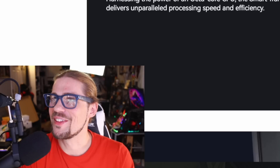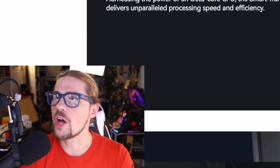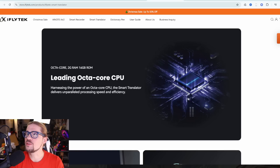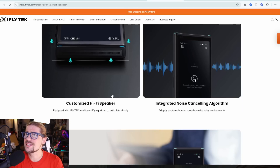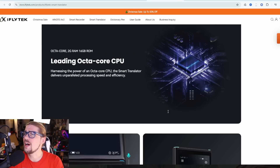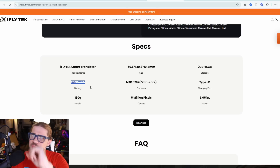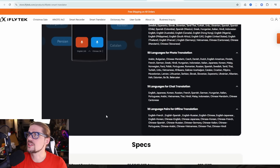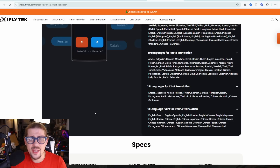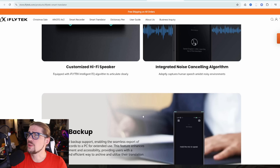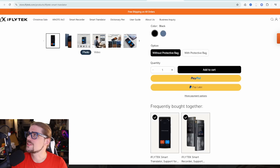Leading octa-core CPU — harnessing the power of an octa-core CPU, the Smart Translator delivers unparalleled processing speed and efficiency. Customized hi-fi speaker, integrated noise-canceling algorithm, and a 2,000 milliamp-hour battery. That's actually really nice to see that it's got a big battery in there, so it's something I don't have to worry about charging every single day. I can just keep it in my bag and walk around, and it's going to work for me when I need it.